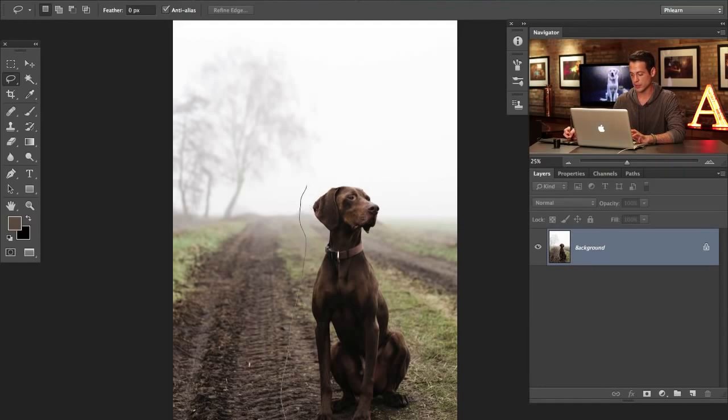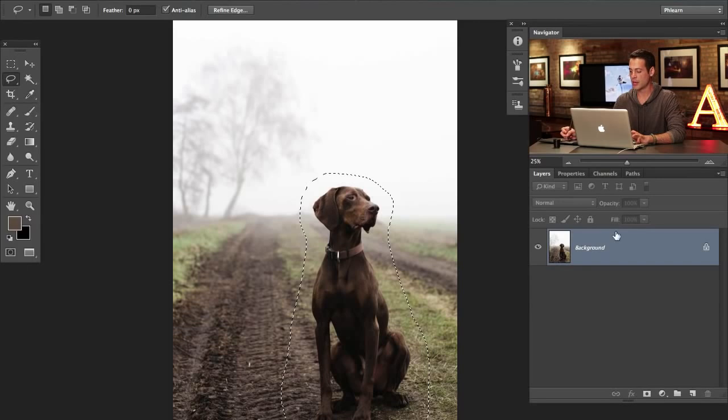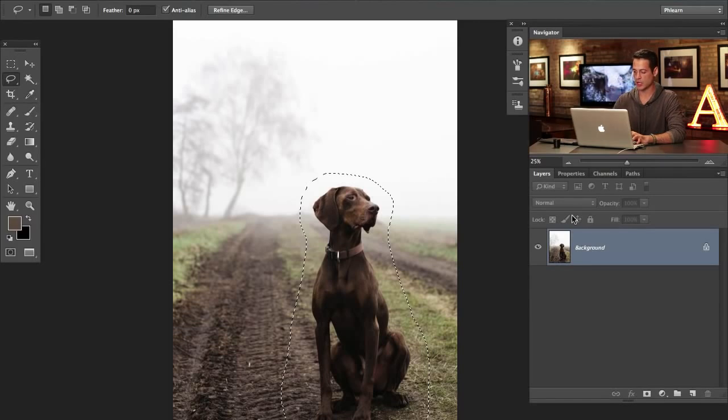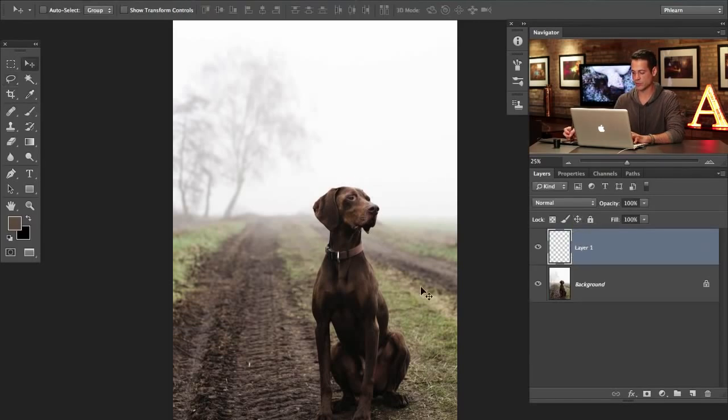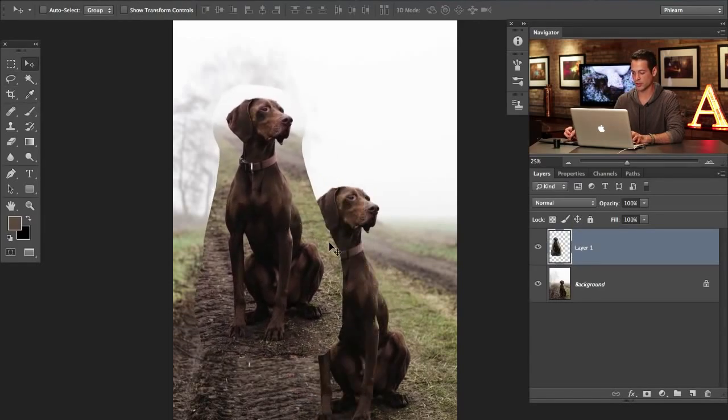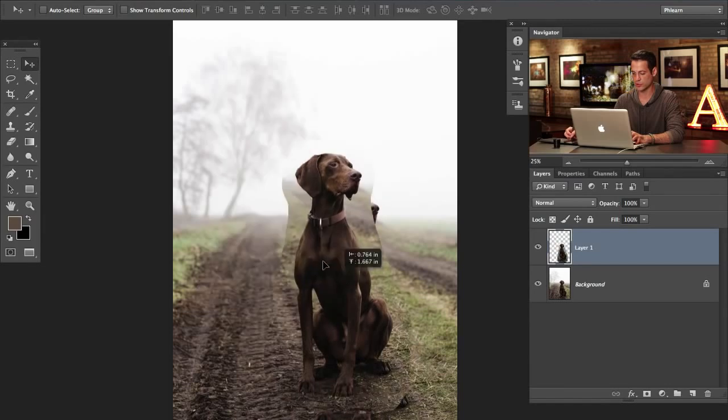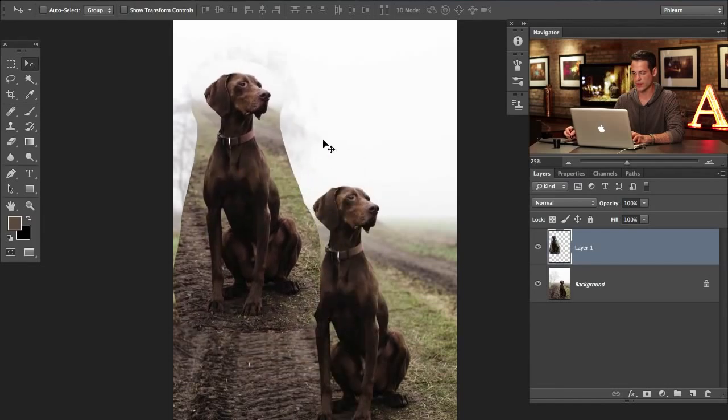So what I'm going to do is go ahead and draw a lasso right around our subject here. There we go, something just like that. And now I'm going to hit Command J. So that's going to duplicate whatever's on our subject right there over to a new layer. So we just drew a lasso tool and we're going to duplicate him.